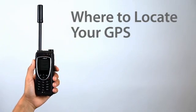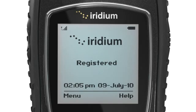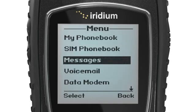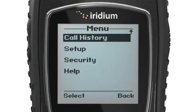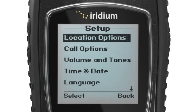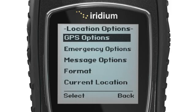First, you will need to enable GPS. To do this, go to the main menu, Setup menu, select Location Options, then GPS Options.